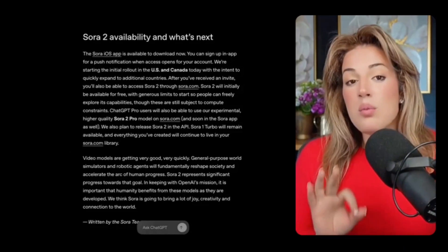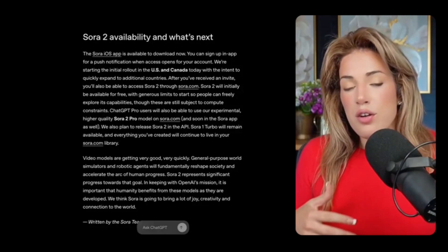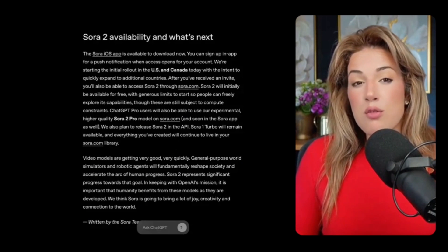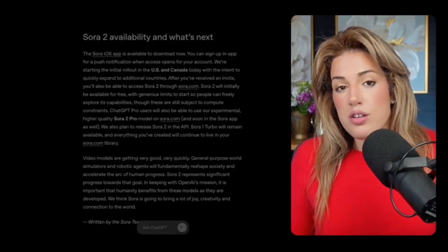Just know that Sora 2 is currently still invite only. That will change, so you're getting ahead of the curve by learning. I just got four more invite codes to Sora 2. If you want an invite code, connect with me or message me on LinkedIn.